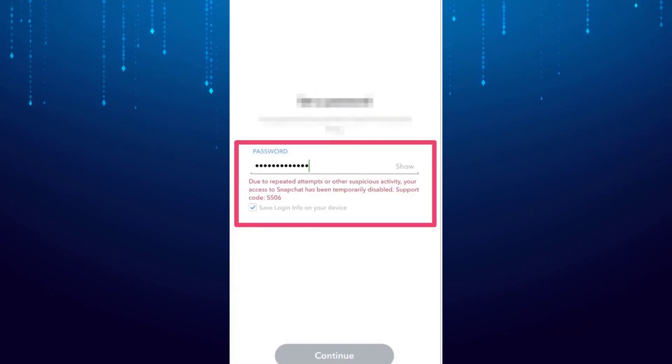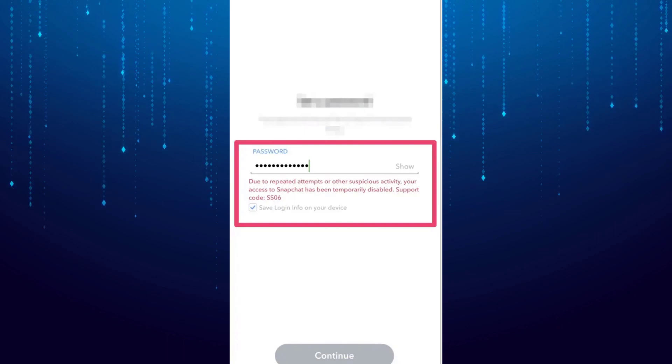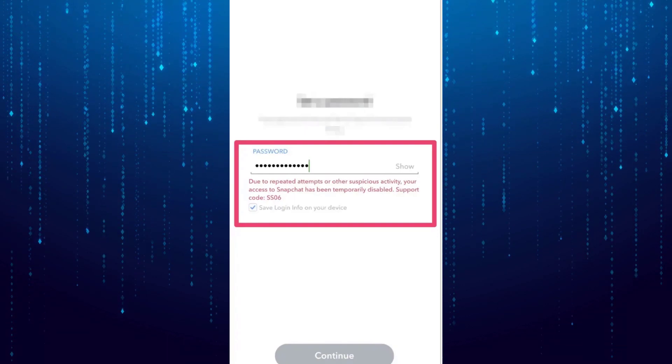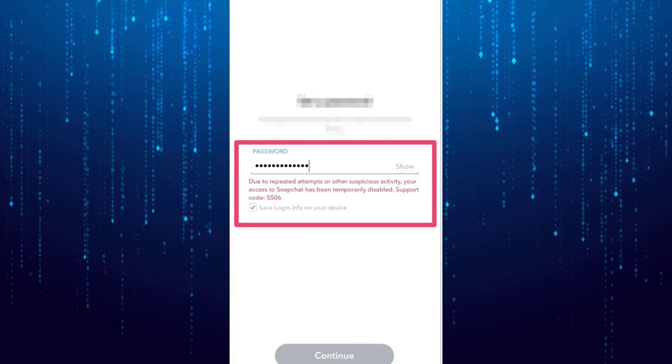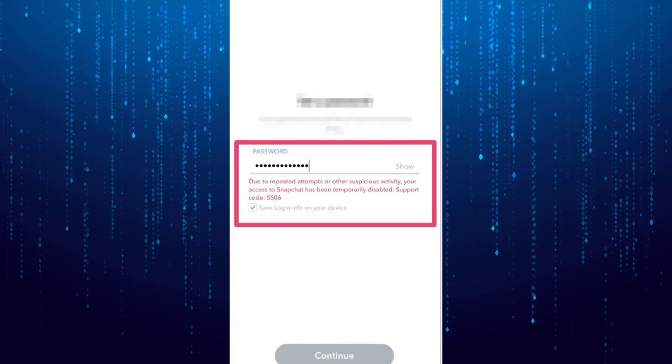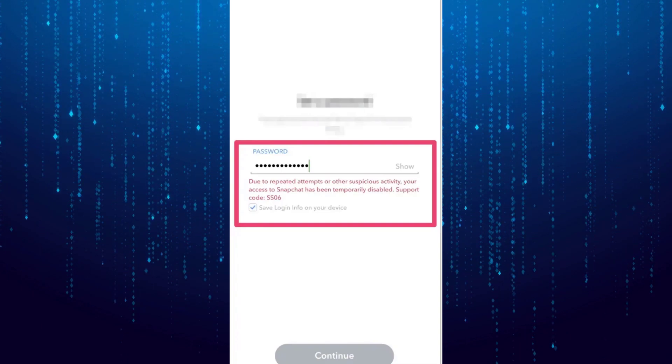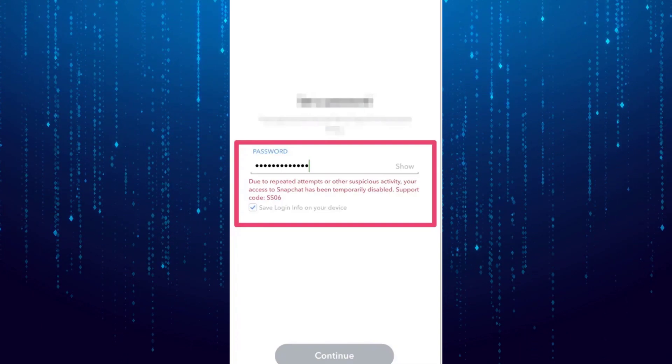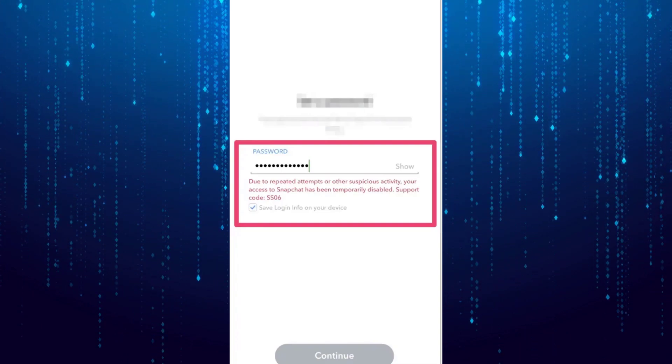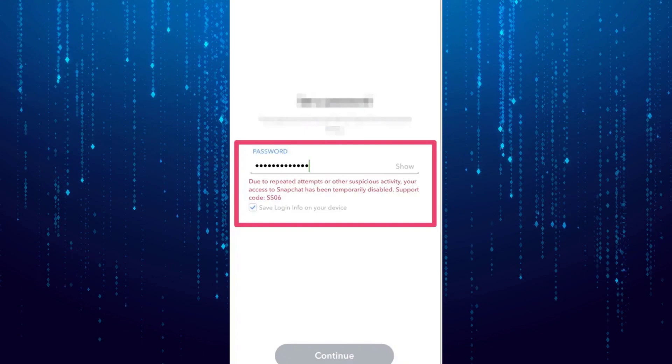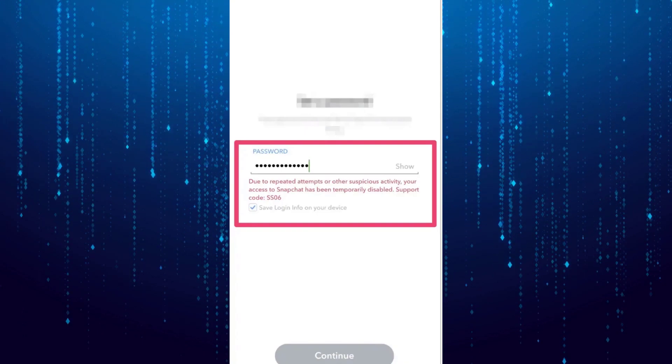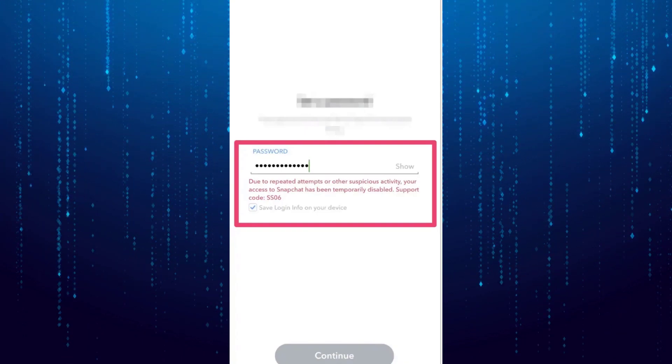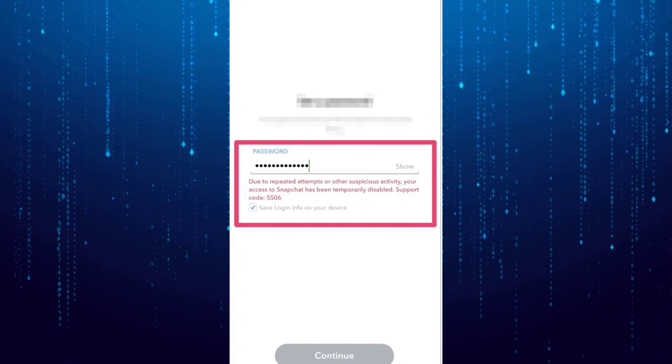In this video, I will show you how to fix the Snapchat support code SS06. If you get this message where it says due to repeated attempts or other suspicious activity, your access to Snapchat is temporarily disabled, support code SS06.